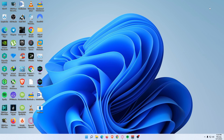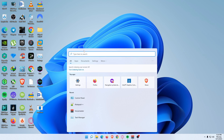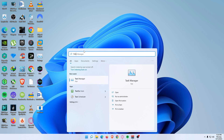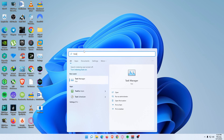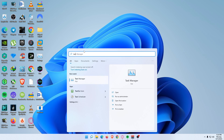How to open Task Manager using the search bar: the easiest way to access Task Manager is to use the search bar. Press the Windows key plus S, or select the search magnifying glass icon in the taskbar. If you don't see the search icon, select Start. In the search bar, enter 'Task Manager' and select the app when it appears in the search results.